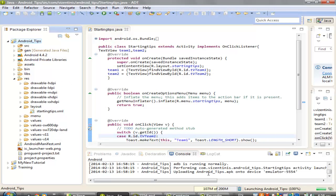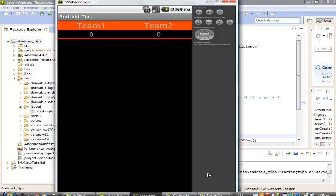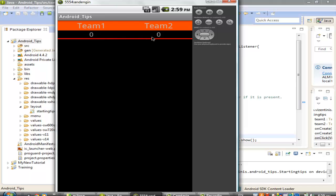and here is the results, we made one table, with one row, two columns, each of the column has two text views,